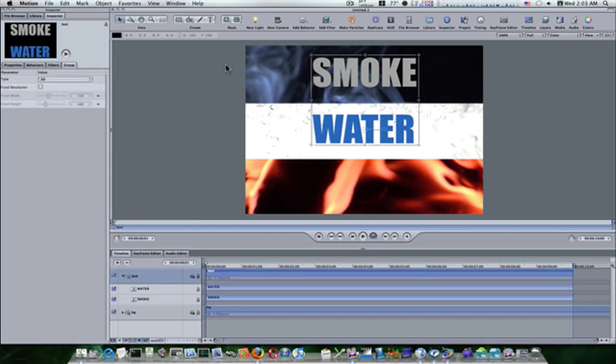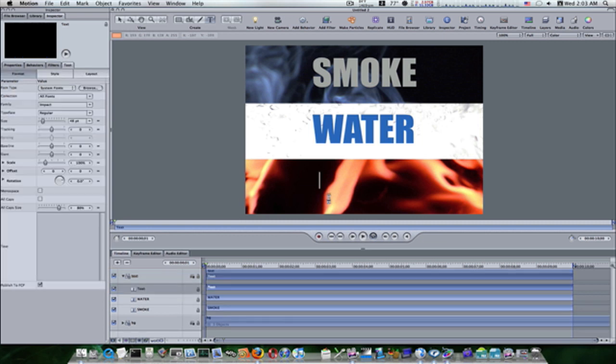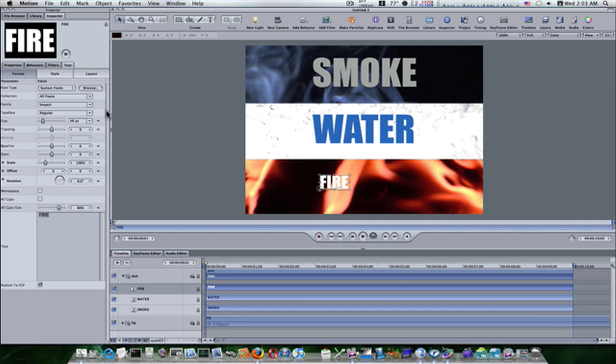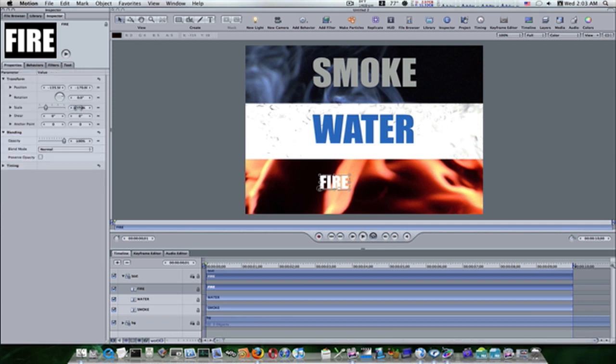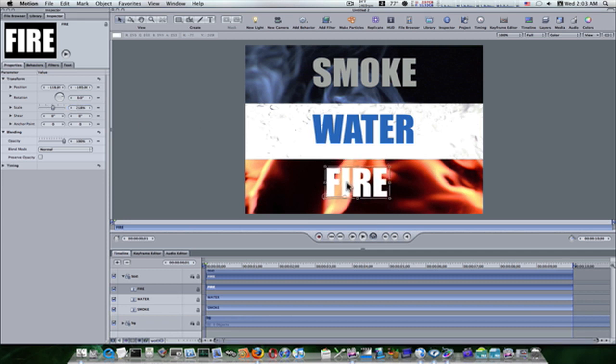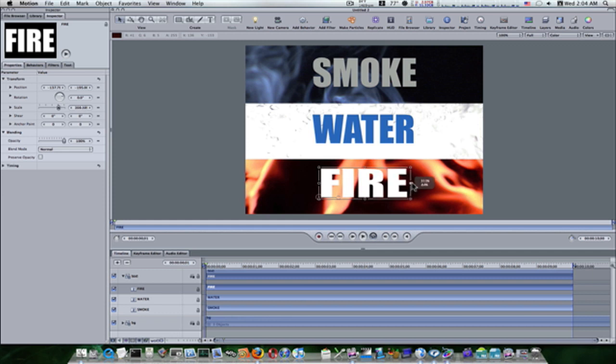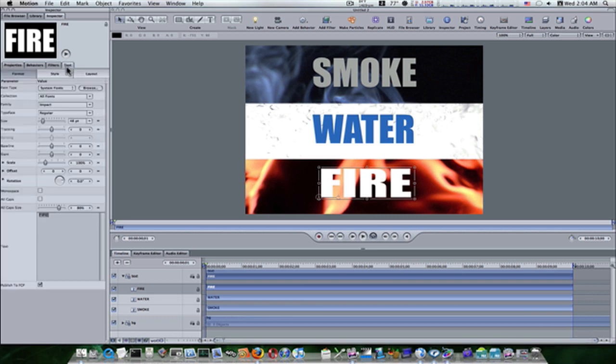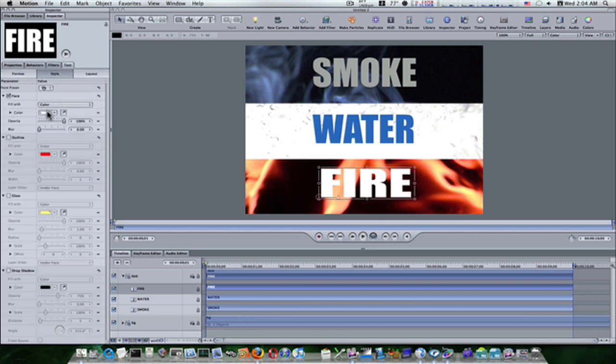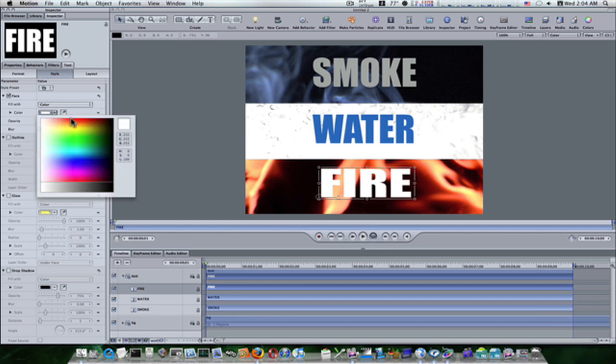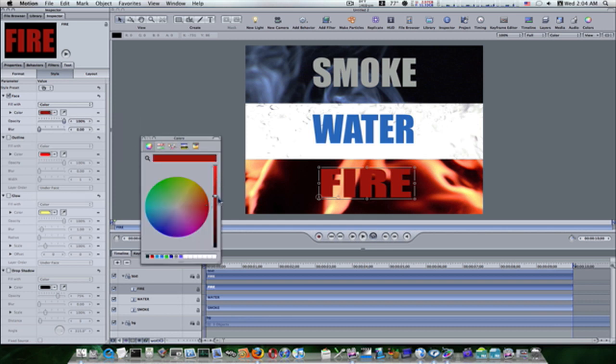Let's select our text group again, select our text tool, and this time we're going to write, you guessed it, fire. Let's go to our properties and increase the scale to 218 just like the others. Center it up here, stretch her out to make it about the same width and length as the other words. That looks pretty good. Now let's go back to our text tab style. Of course, we're going to change the color, and you guessed it, to a red. We're going to make it a dark red, darken this down a little.